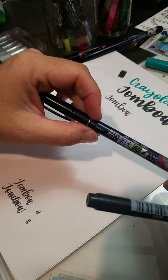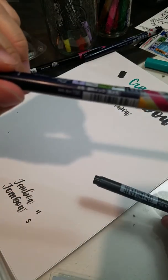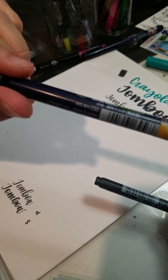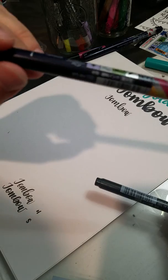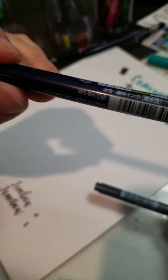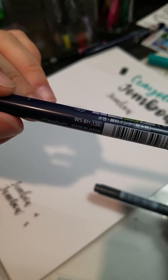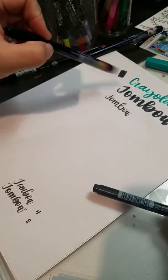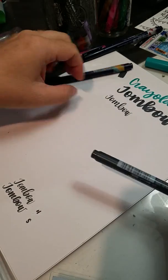So as I left off I was talking about the Tombow Fudenosuke markers. This is the BH. That's the one I demonstrated right here.